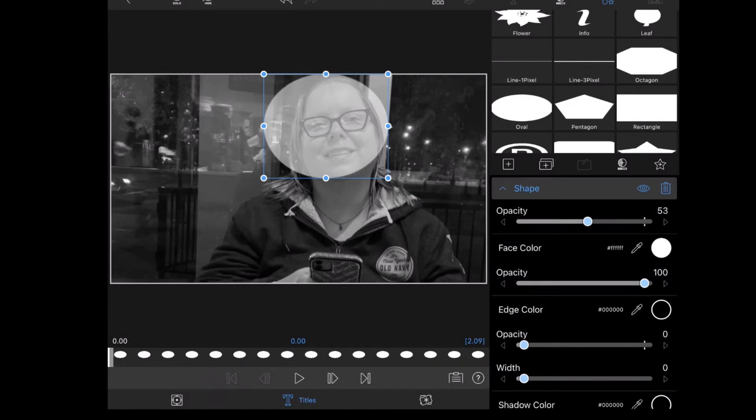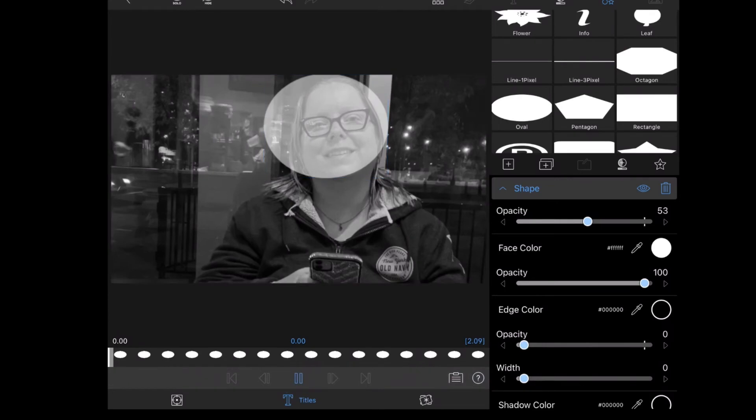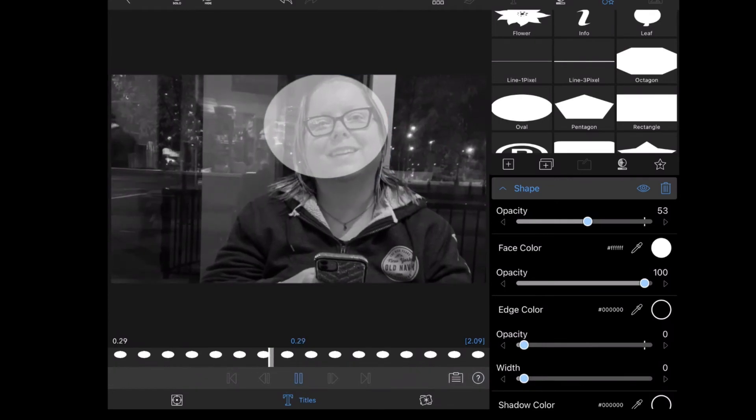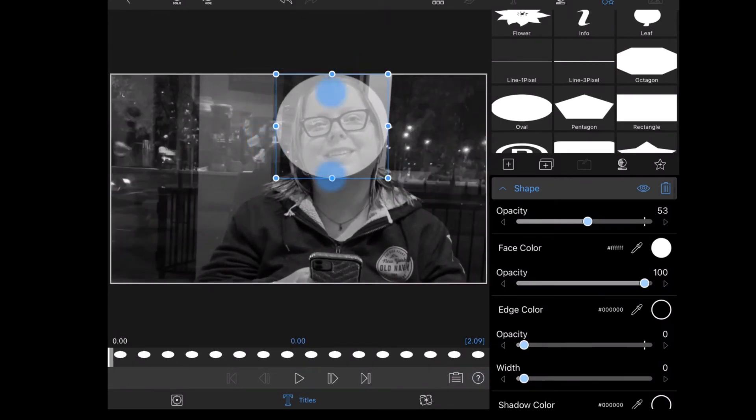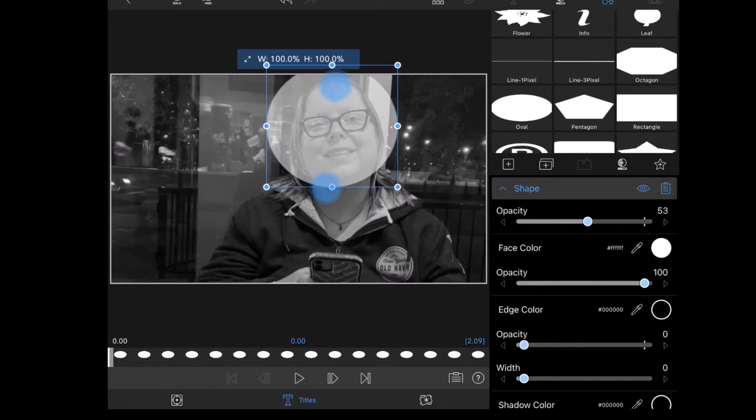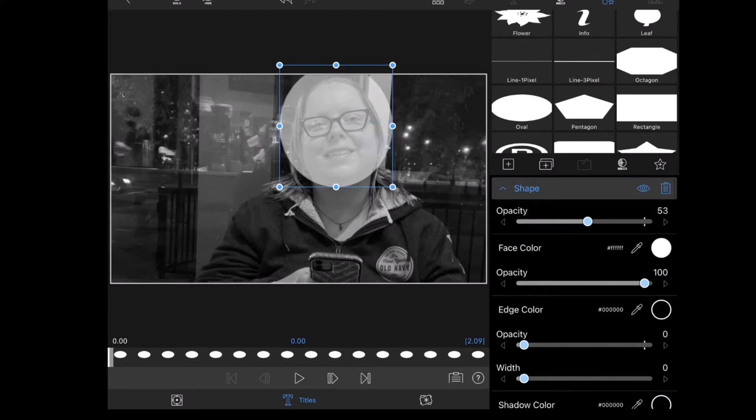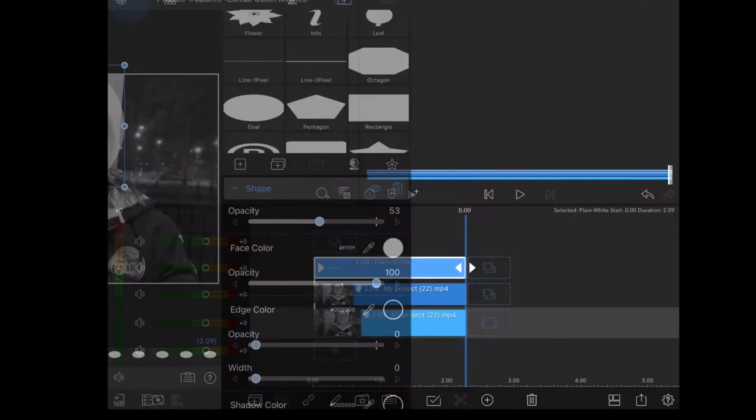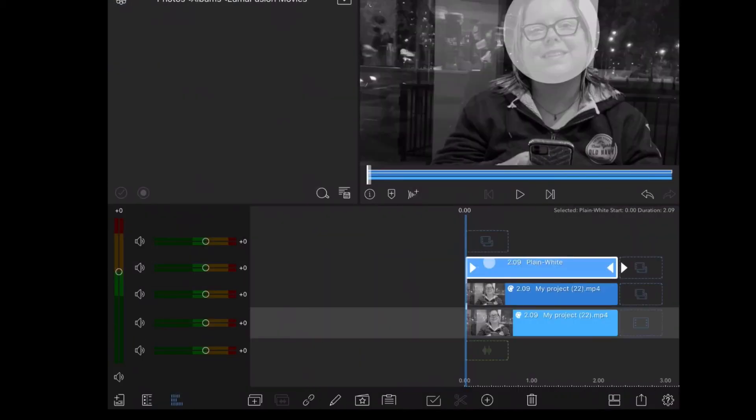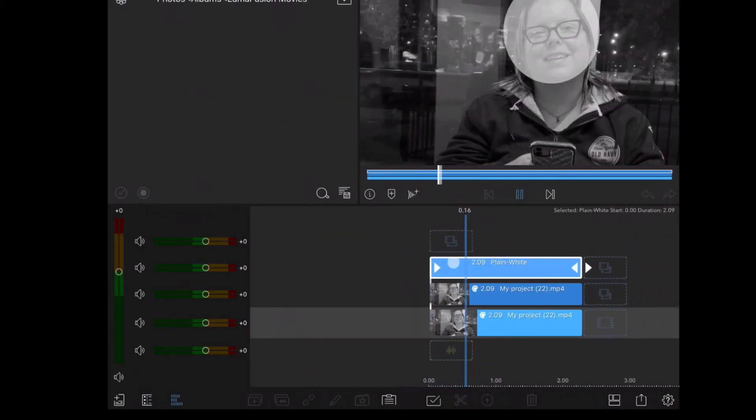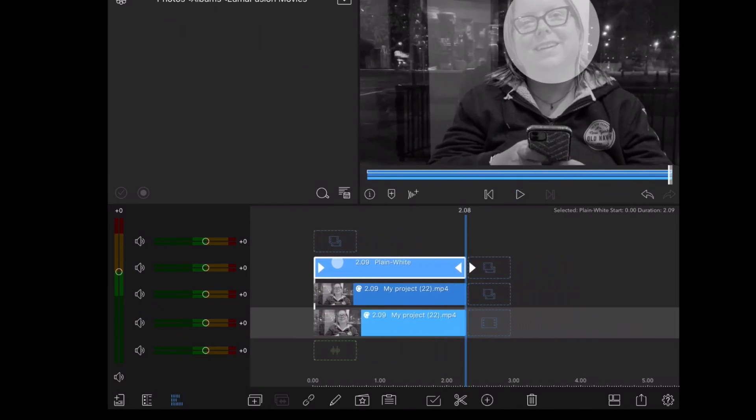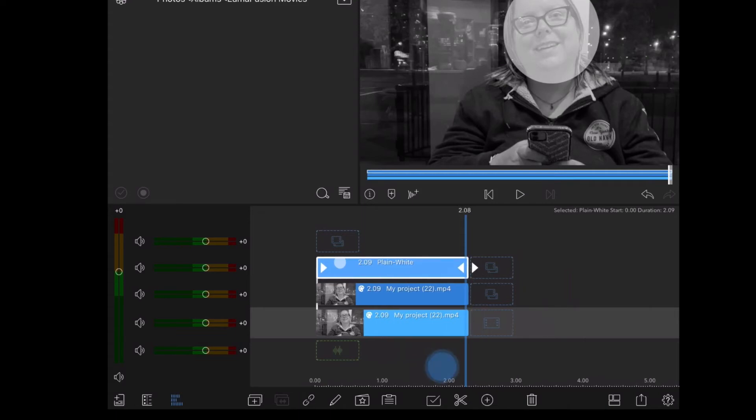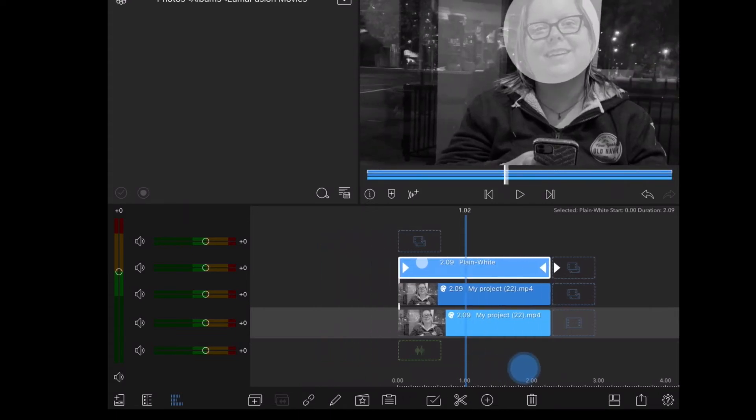If you need more help adjusting the shape of your circle, you can use the sliders provided. When you think you've got it, back out of the clip editor and go to the main timeline and play your clip once more. I think I need to make one more adjustment.